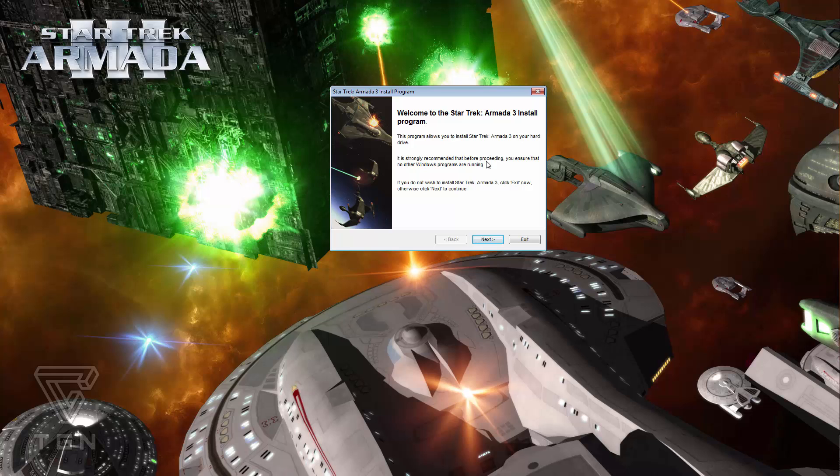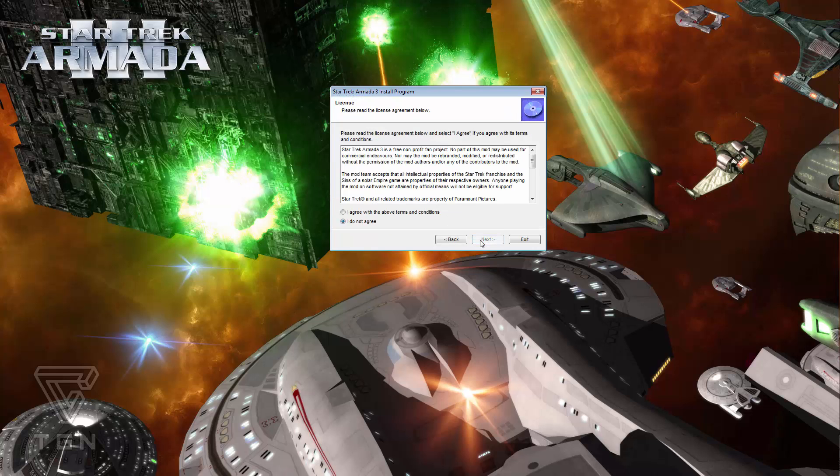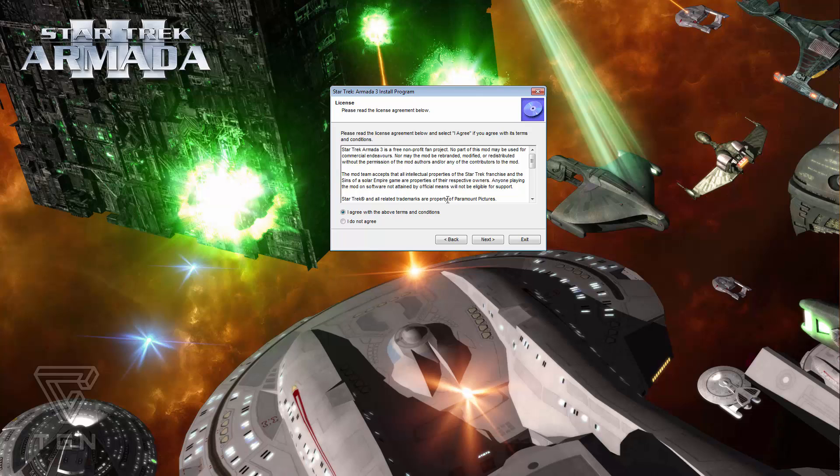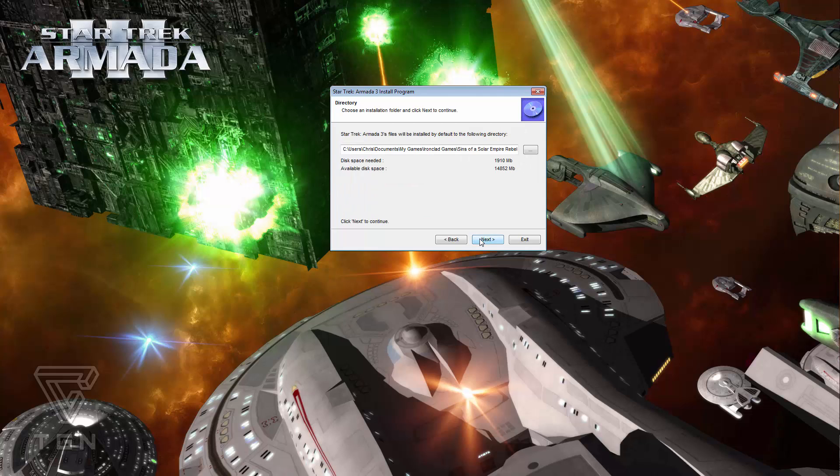Here it is, welcome to the Star Trek Armada 3 install program. This was put together by Mindwipe, and he did a great job with it. Sadly, Sins of a Solar Empire Rebellion has updated since we actually made this original installer. And what it updated was, it went from 1.80 to 1.82. A small difference, you might think, but it has actually made a big difference to the install process. So what you do is you agree with the above terms and conditions, naturally.